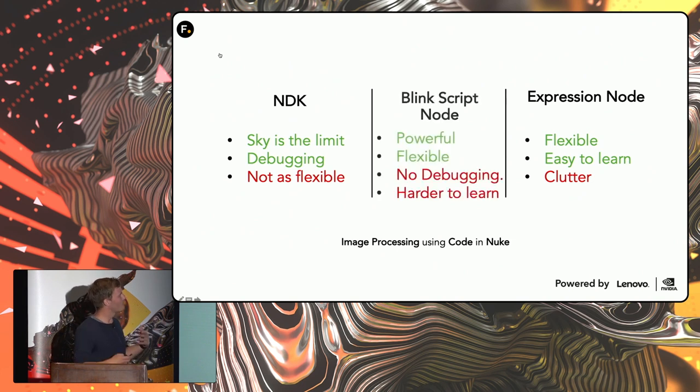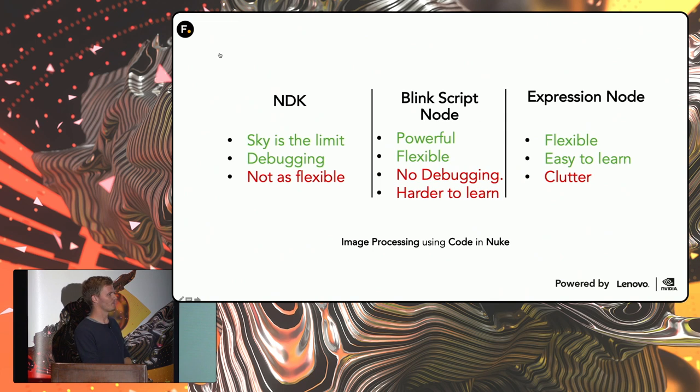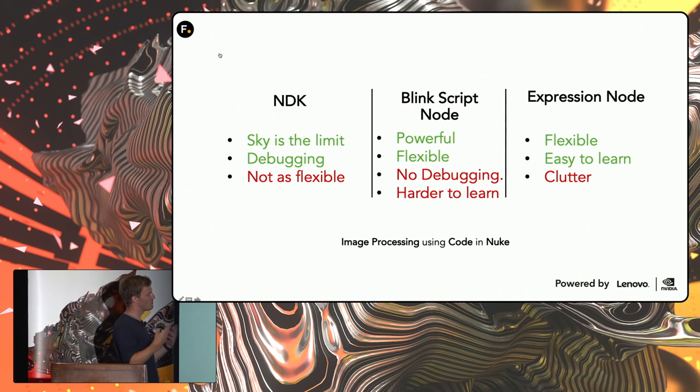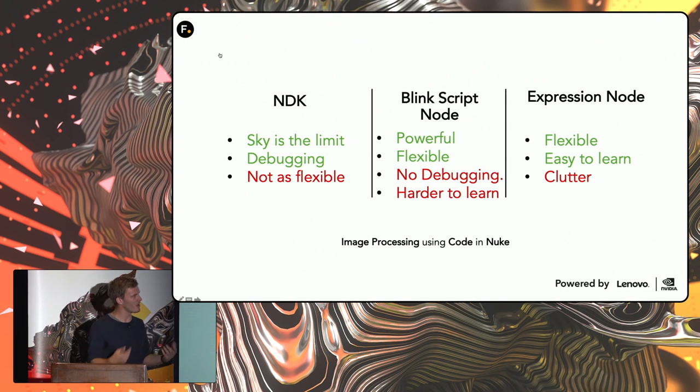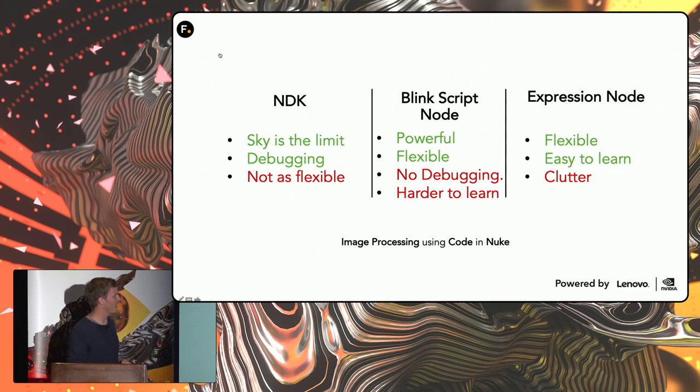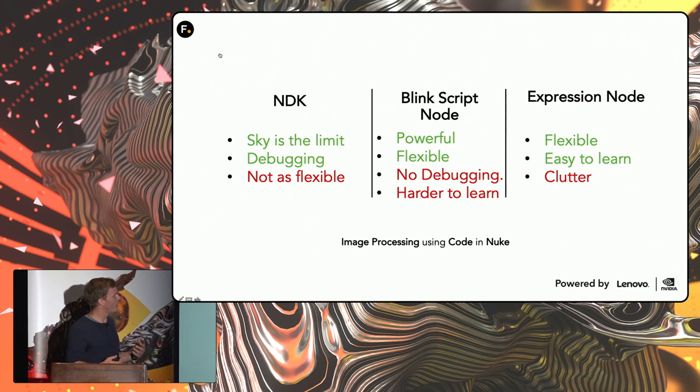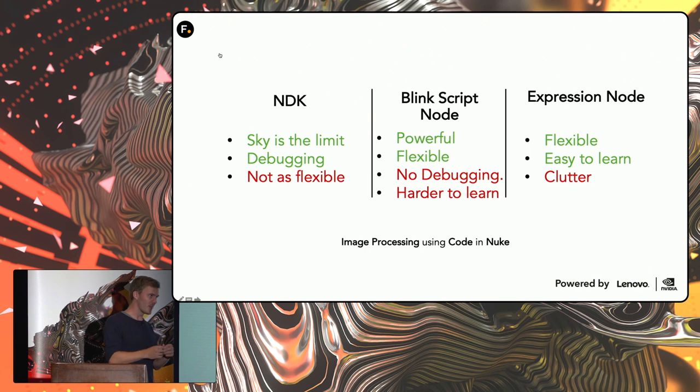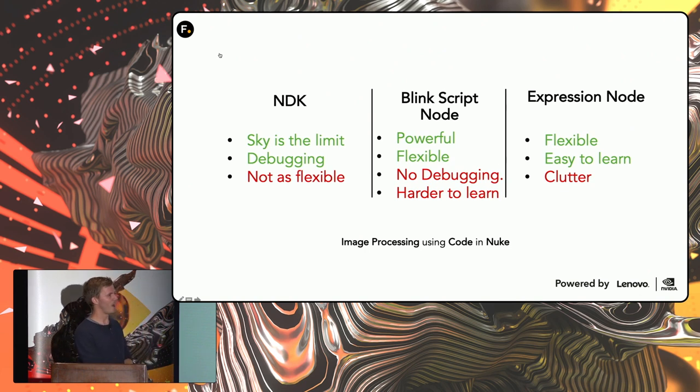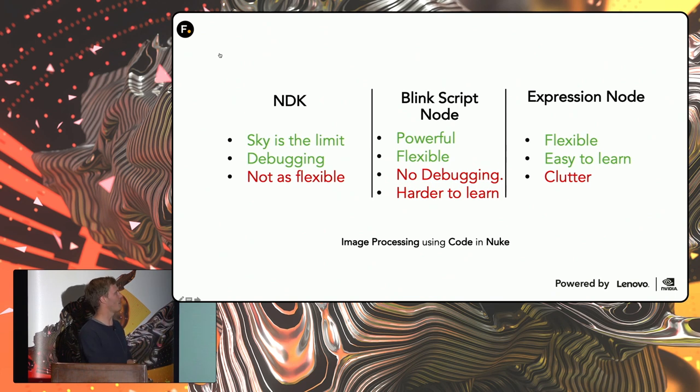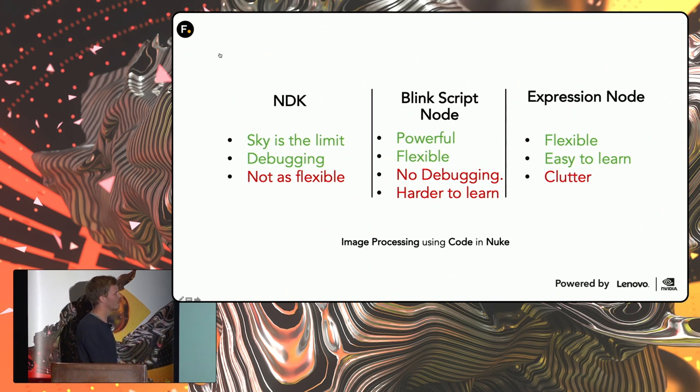And sort of in the middle there is the BlinkScript node. Because this is a built-in Nuke node. And it's powerful, it's flexible, it doesn't have the debugging, sadly. And it's harder to learn. But it's something you write once and it just works across all versions of Nuke. You don't need to worry about maintaining the code itself.